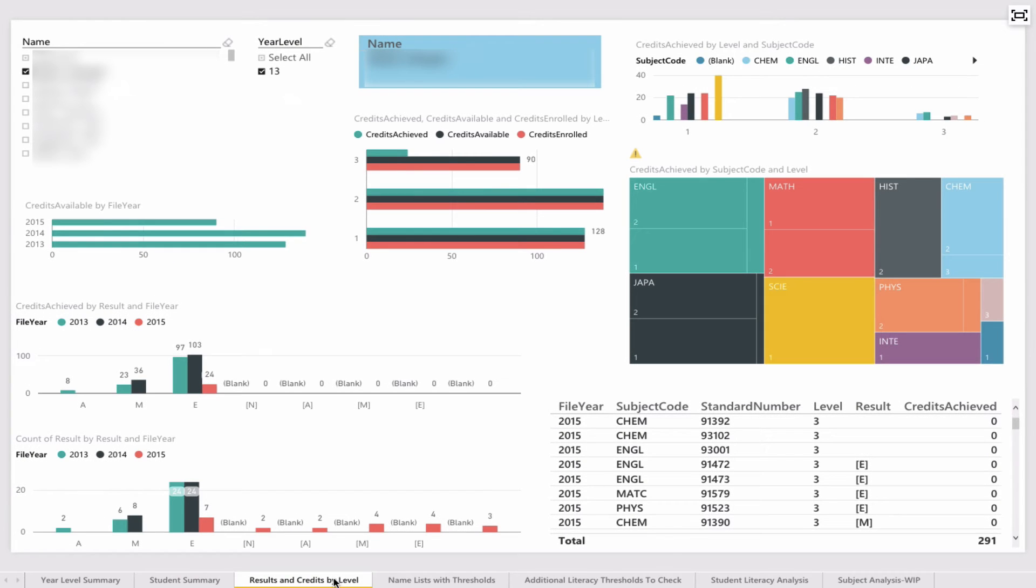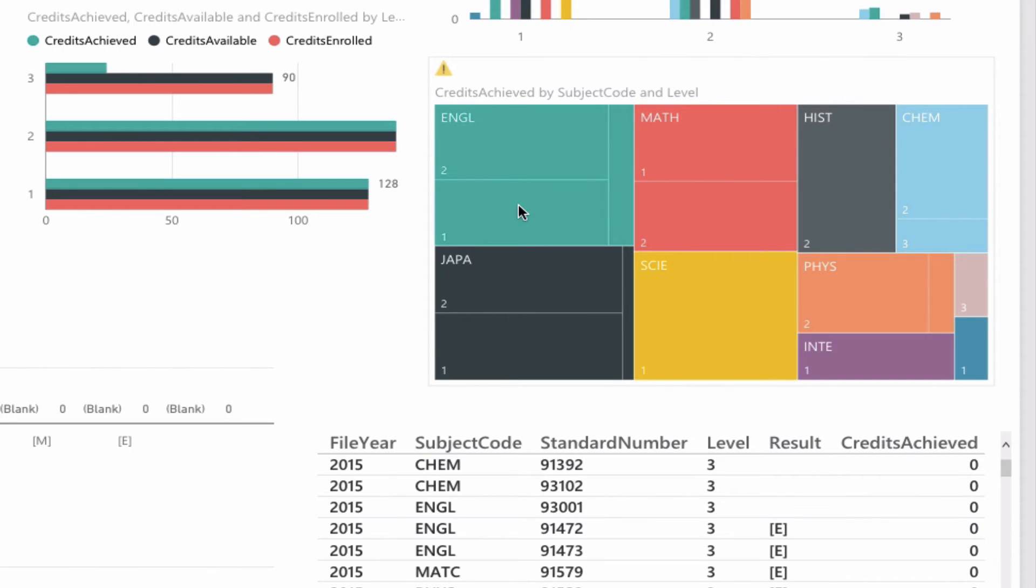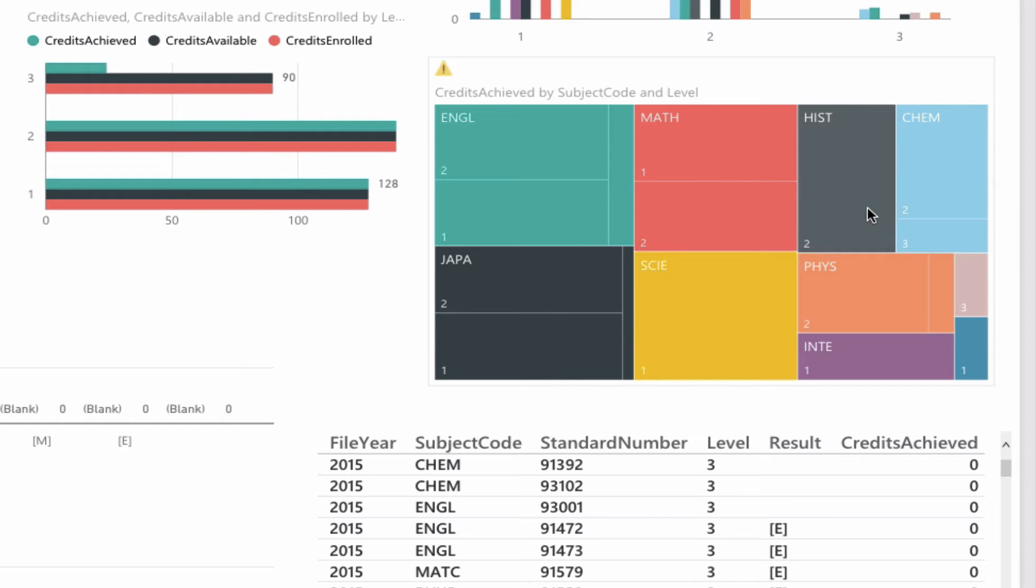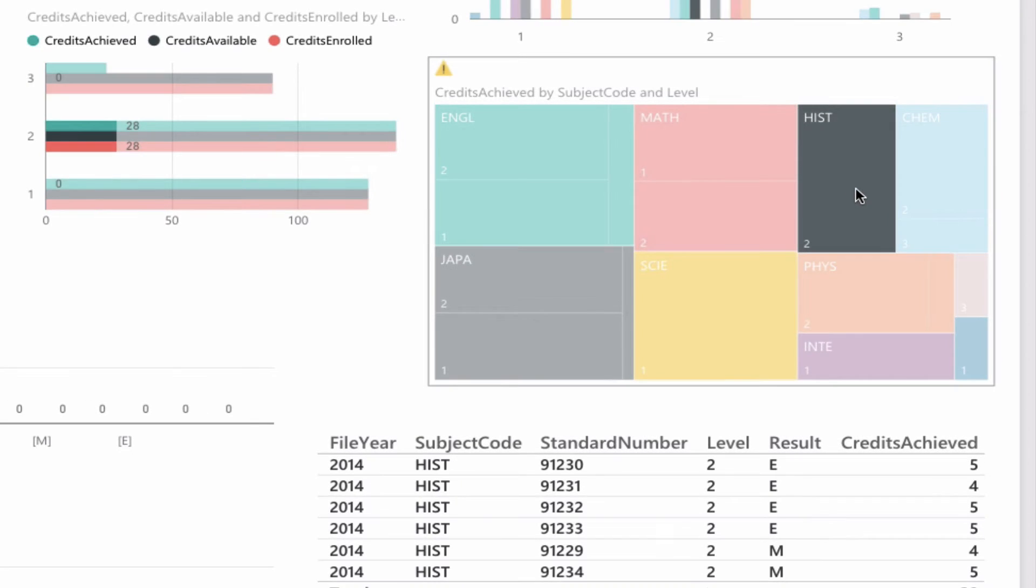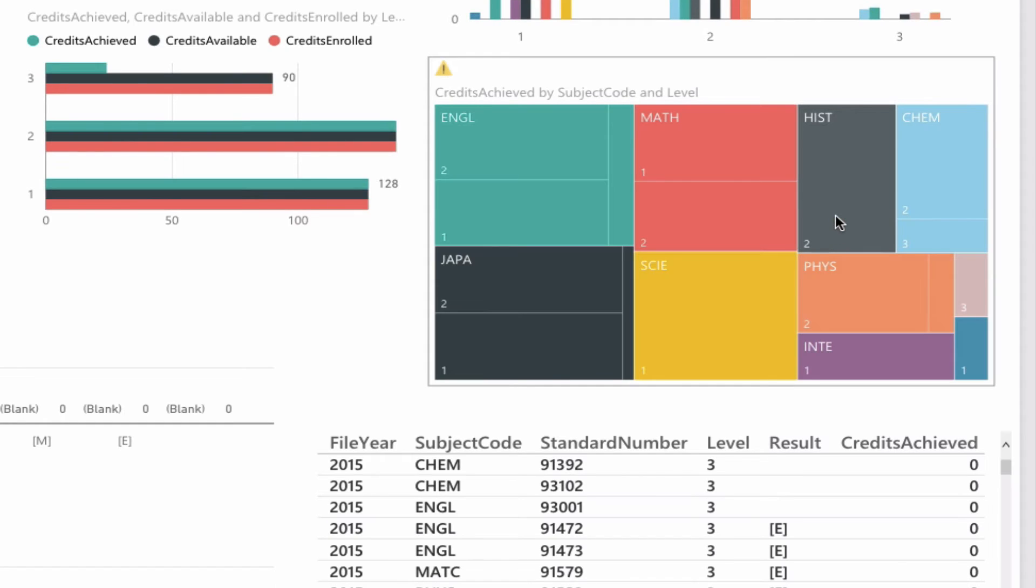This is another interactive slide which is really powerful. On the right-hand side, we see the boxes that indicate where the credits are being achieved by a particular student. They're actually sliced into year level as well. When I select, for example, level 2 history, everything changes contextually. It gives me the number of credits obtained—28—and the actual standards are listed down here on the bottom right, as well as the grade that the student has obtained. By unselecting it, it goes away.